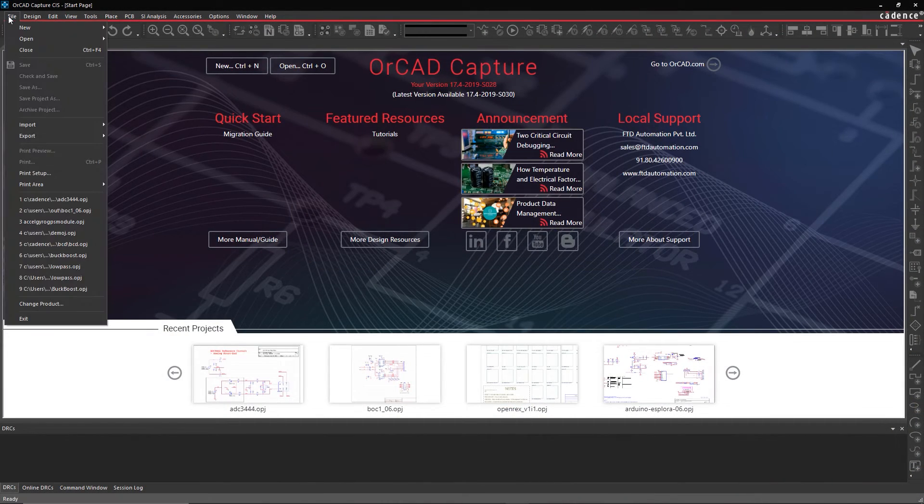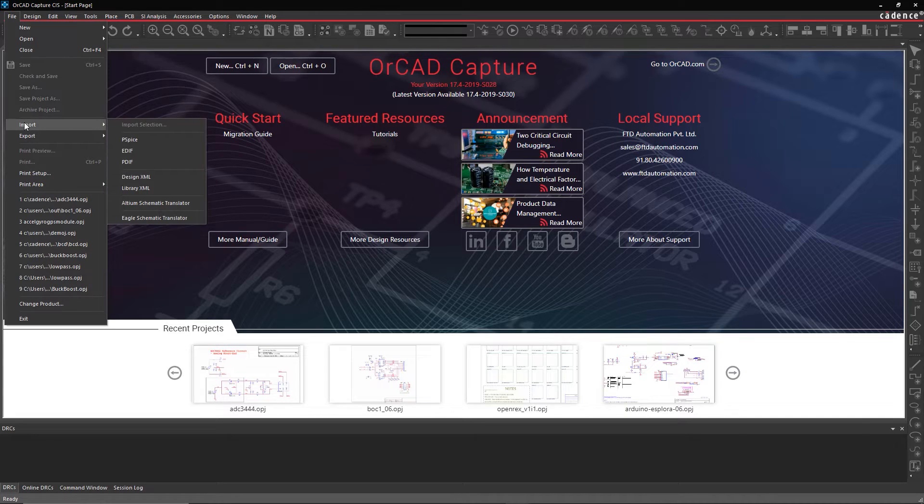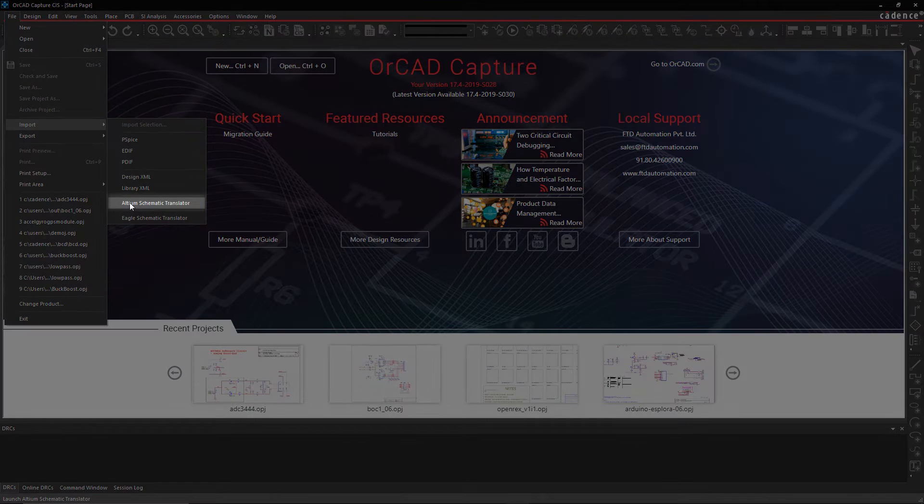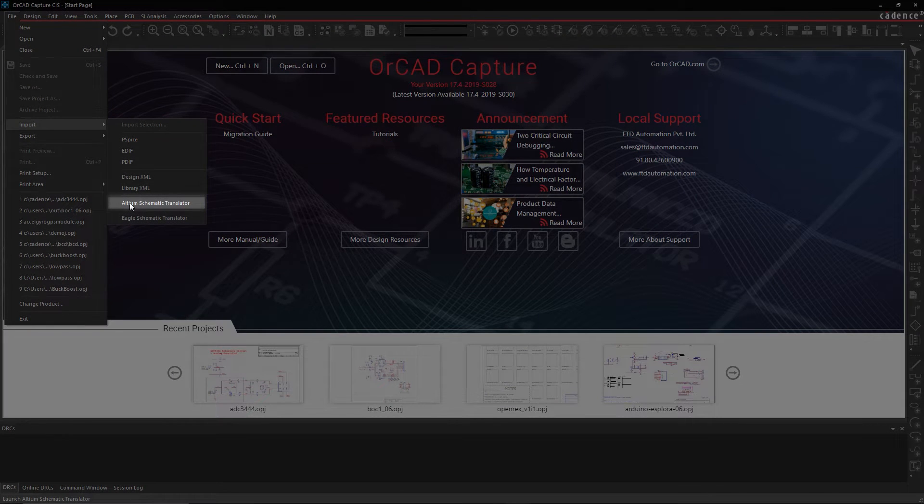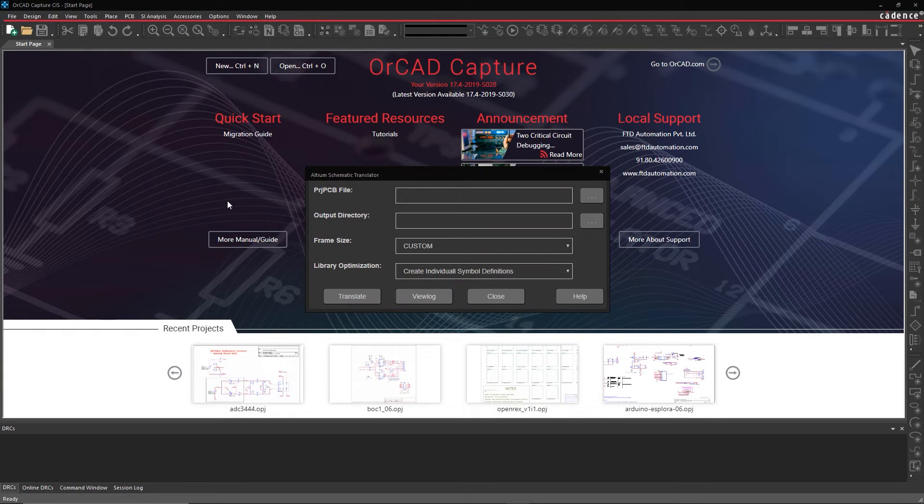To convert your schematic files, open up ORCAD Capture, then go to the File menu and select Import Altium Schematic Translator.